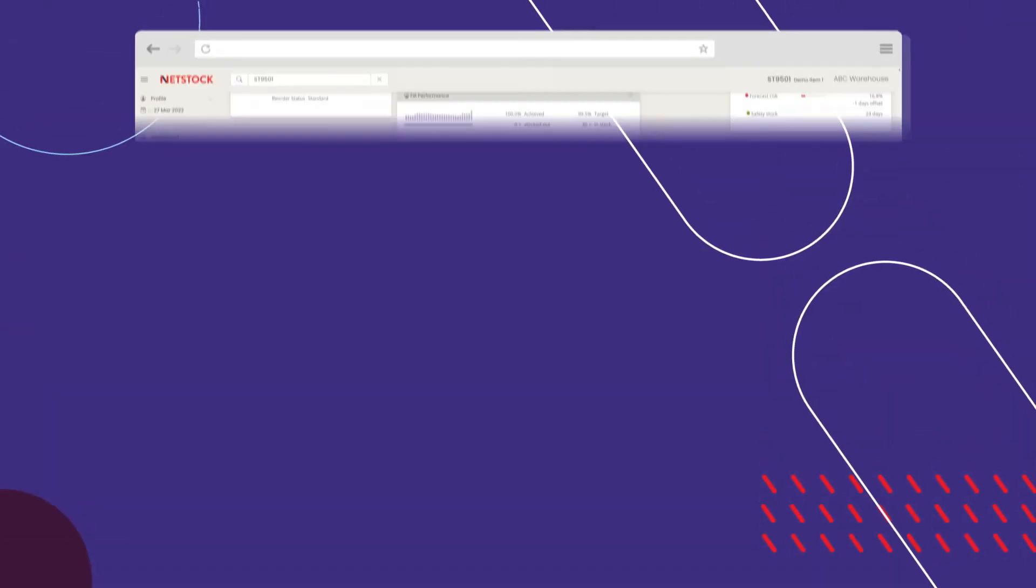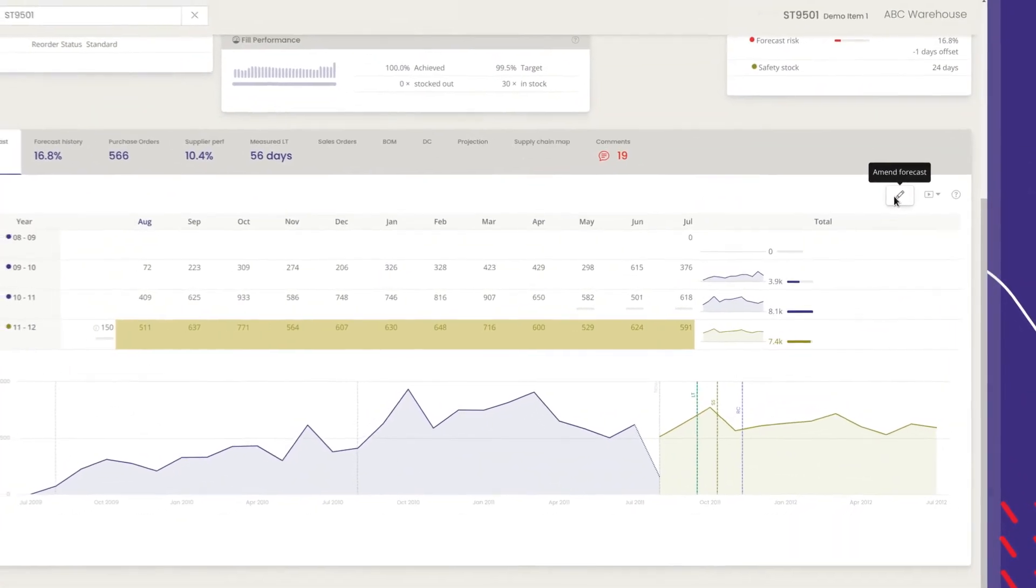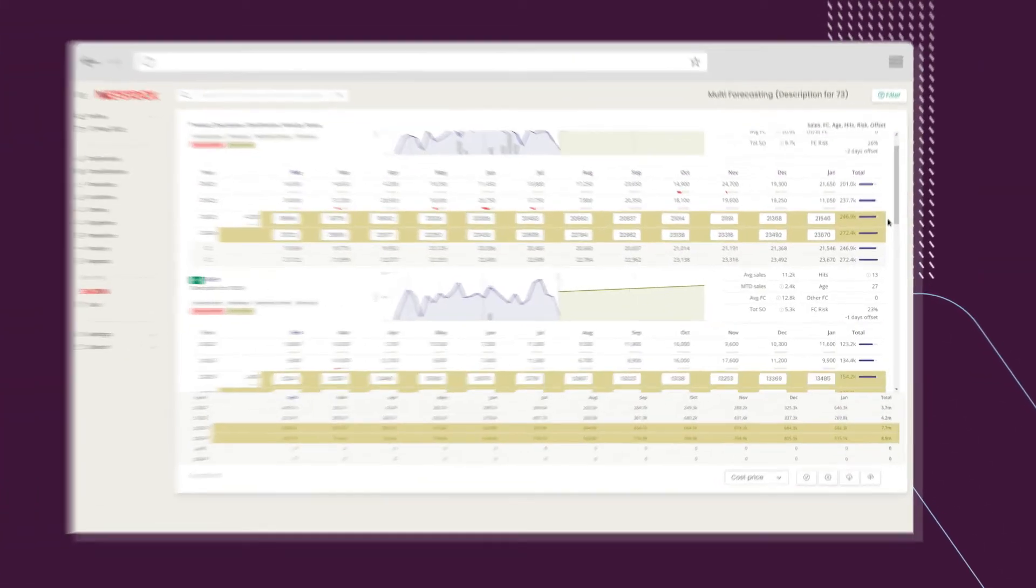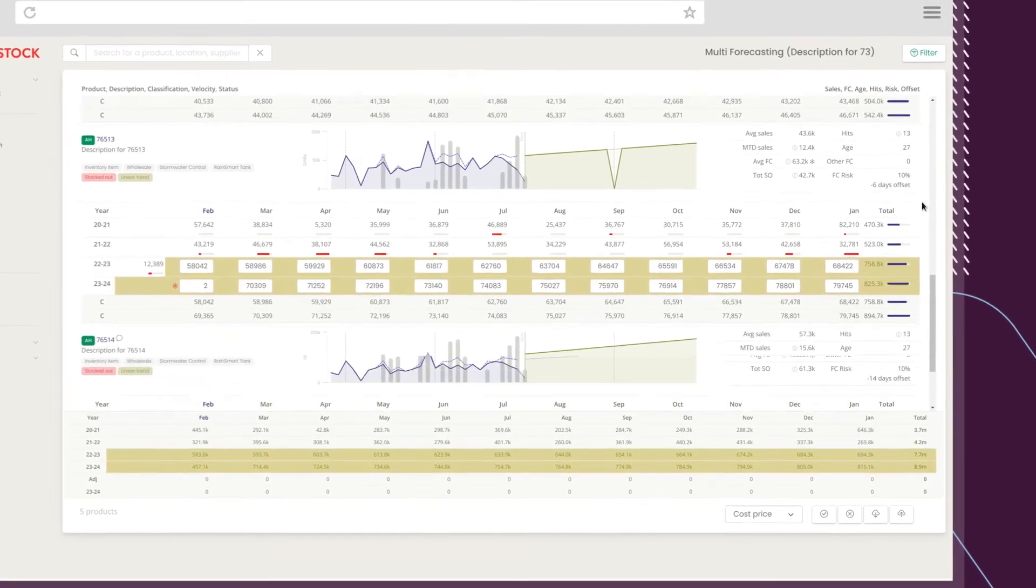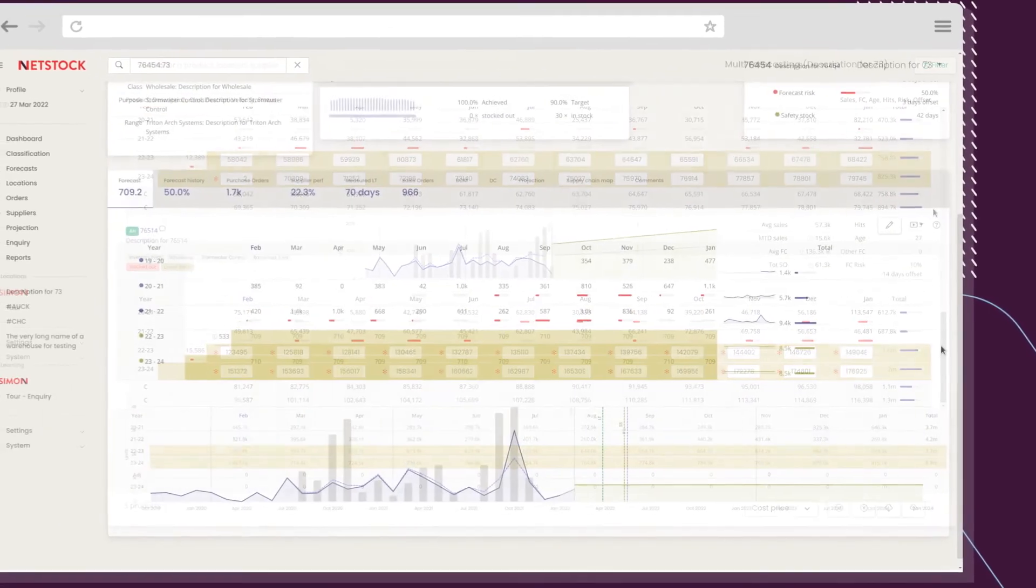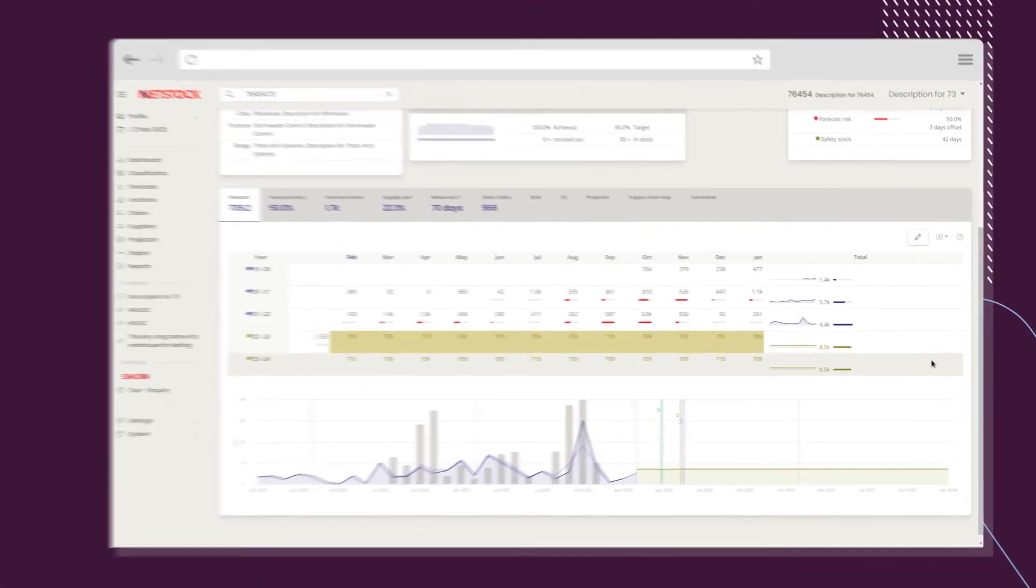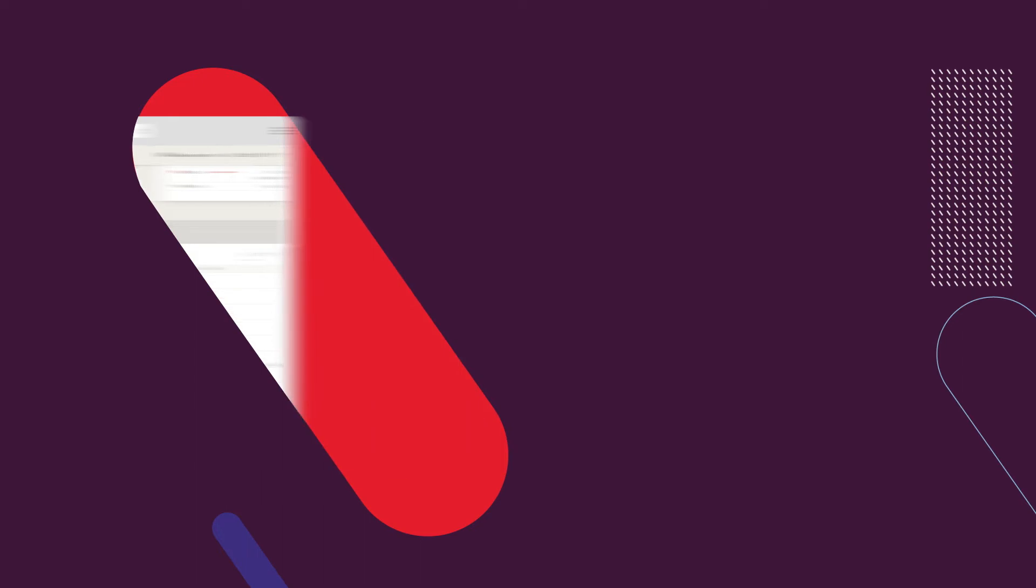Go deeper with granular forecasts beyond the SKU level. Go broader with extended planning up to two years, planning on multiple time horizons and multi-level forecasting. And do it all in a fraction of the time.